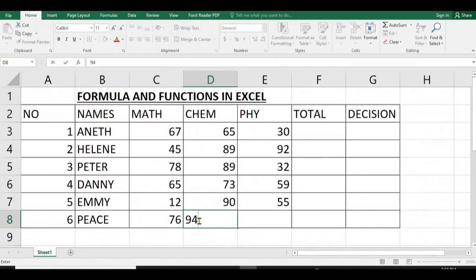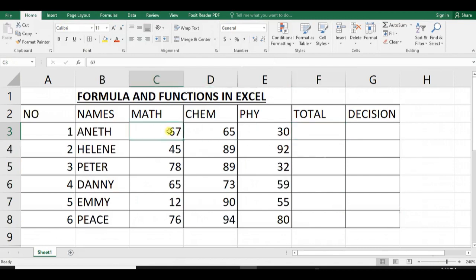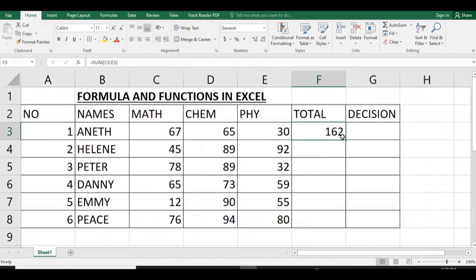We are going to calculate the total of each student in these three subjects. We have different ways of calculating totals. In Microsoft Excel, we use SUM. You can use auto summation where we select our results and click on SUM. This is the first way.